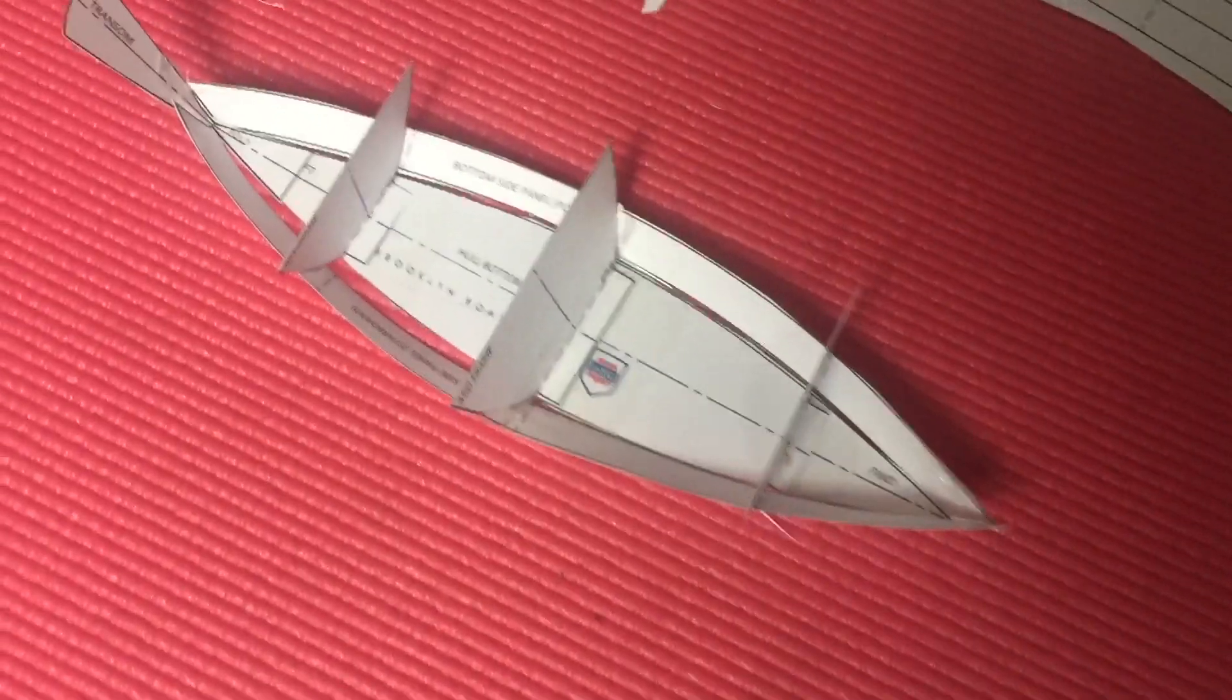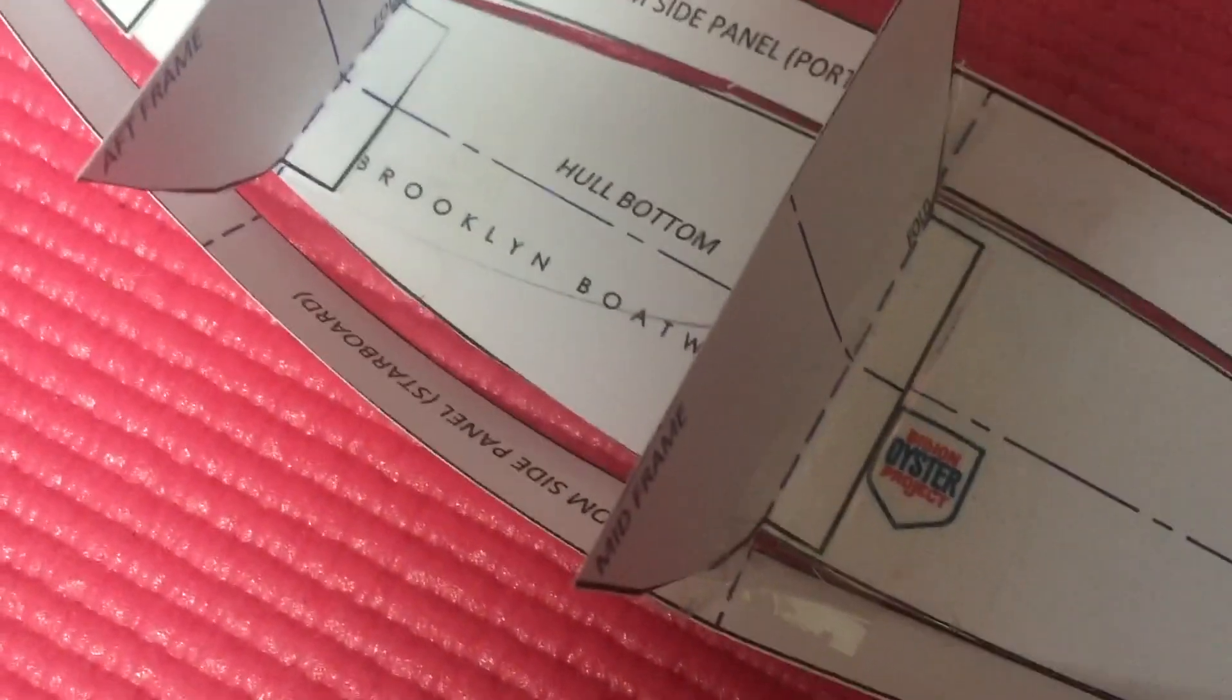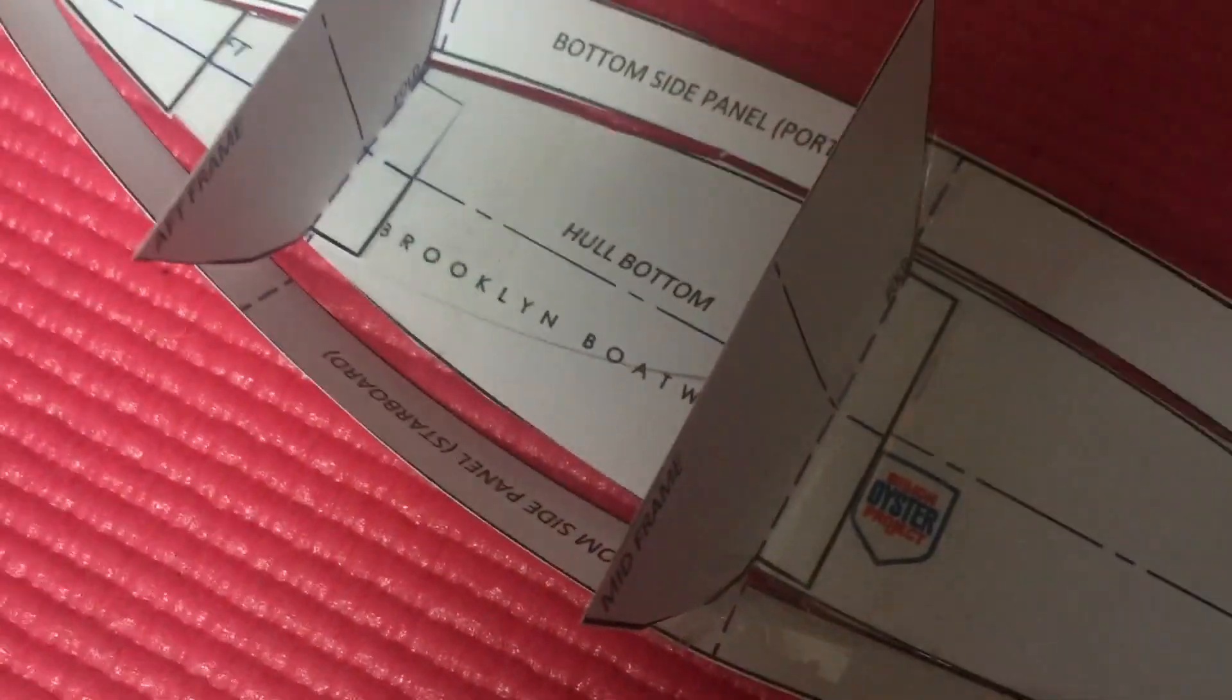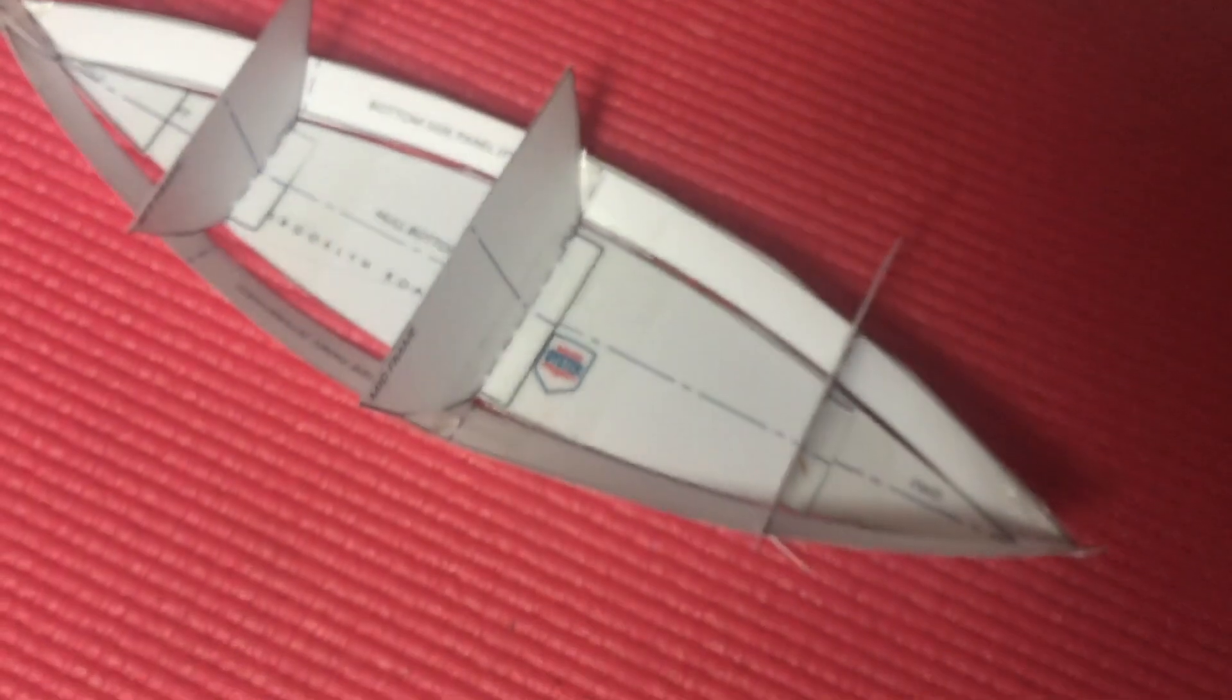So now we've got the bow and the stern taped together. There is a little gap there, but we'll cover that with tape later, so let's not worry about that. Next step is to cut out the middle planks on both sides.